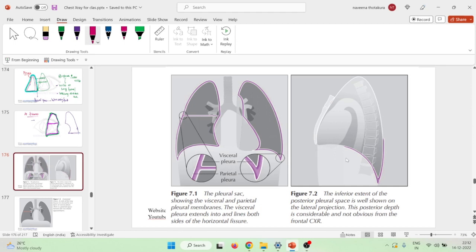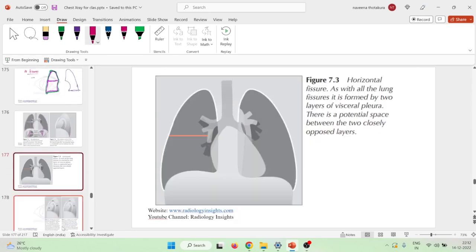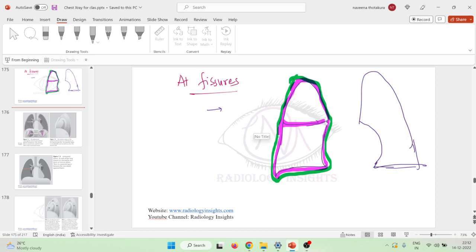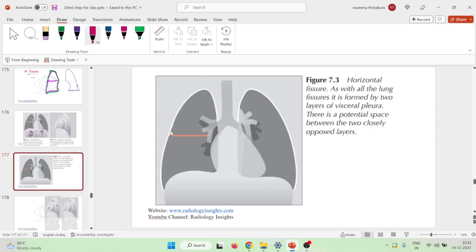This shows the inferior extent of the posterior pleural space. You can see the depth and also the covering of the lung by both parietal and visceral pleura. The horizontal fissure is covered by the visceral pleura but not by the parietal pleura.